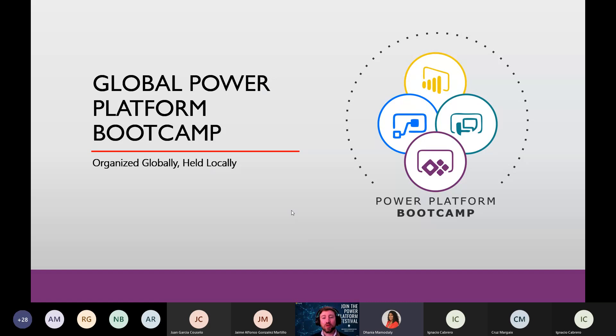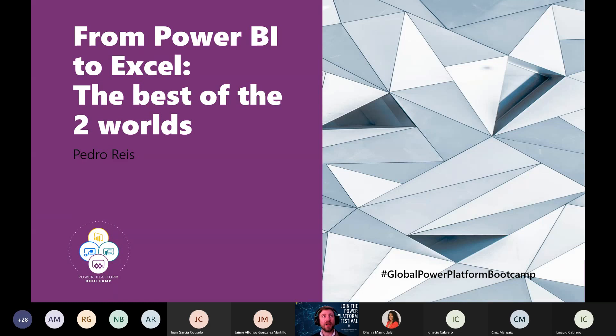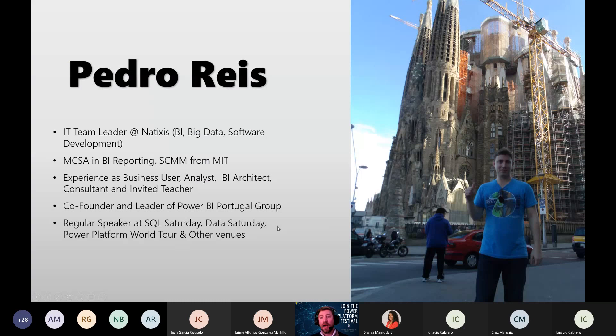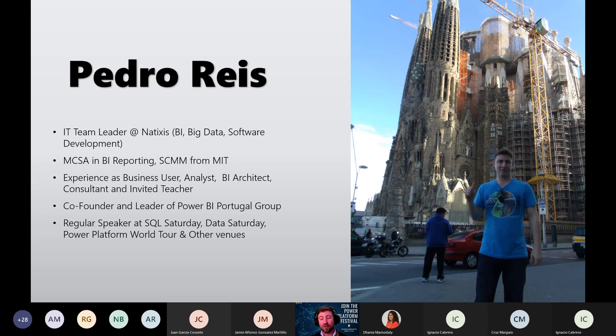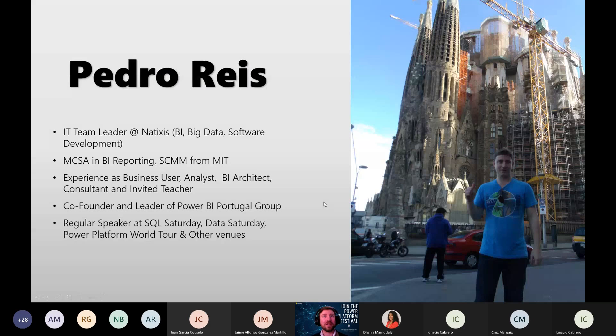So good afternoon, everyone. My name is Pedro Reis and I come today to present a session about Power BI and Excel together, the best of the two worlds. I am Portuguese. I come from Portugal. I've been to Barcelona four times. It's one of my favorite cities. If I wouldn't live in Porto, my second option would be Barcelona. I really love going there and eating some tapas and just enjoying the city.